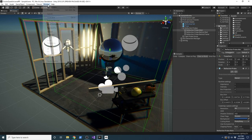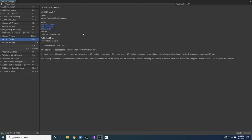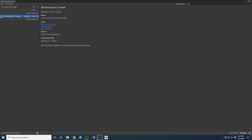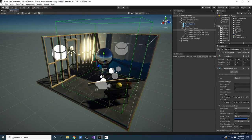Let me show you some of the packages I have installed. Let's go to Package Manager - click on In Project. This experience only has two different packages: the Oculus XR plugin version 1.1.5, and the XR Interaction Toolkit version 0.9.3. Those are the two that are required.